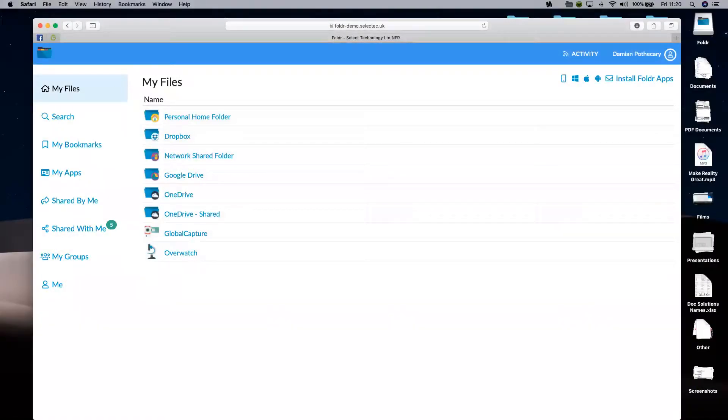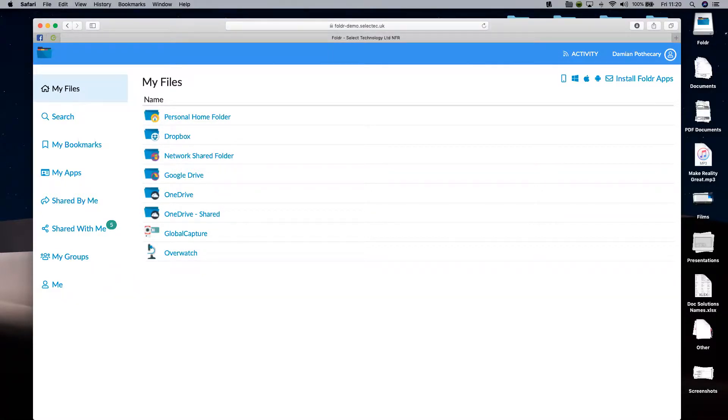We're signed in to Folder. You'll notice that it hasn't changed hugely, which is a good thing because it kind of works.